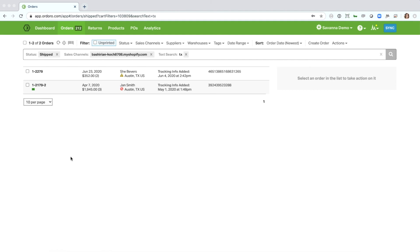And that pretty much covers the filtering and searching within the Omnibar. If you have any questions about it though, please feel free to reach out to us and we will be happy to help. Thanks for watching.